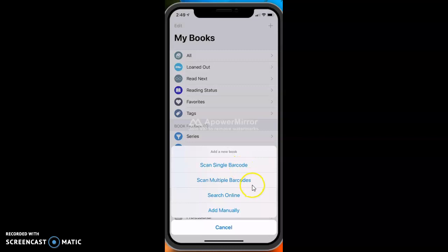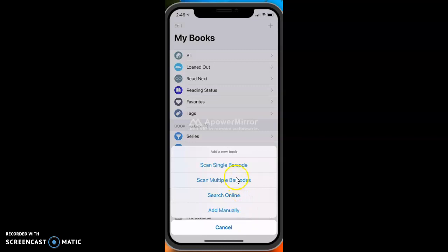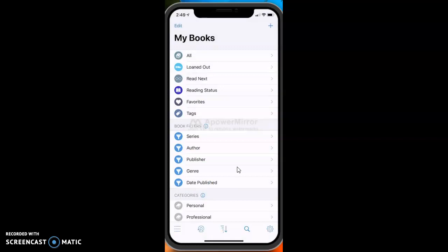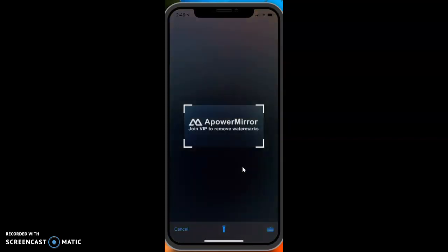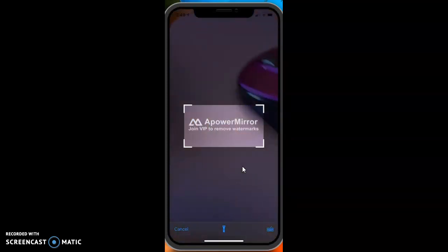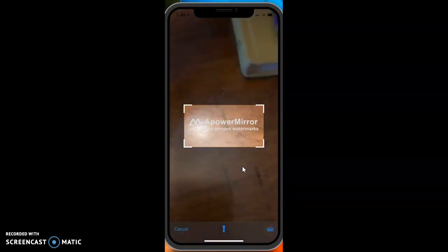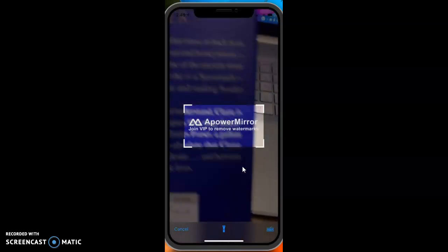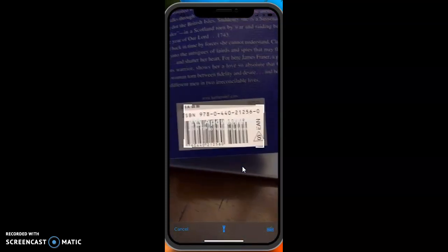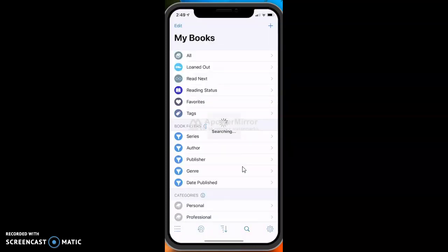You can scan a barcode or scan multiple barcodes, search for it online, or add it manually. We are going to scan a single barcode, so I'm going to click on that and then it gives you this window and you can download a book.